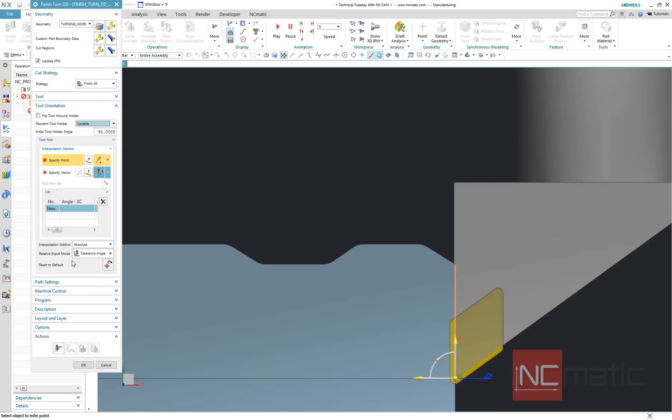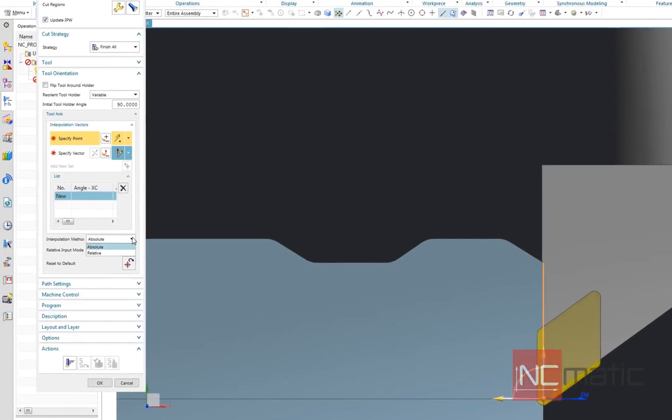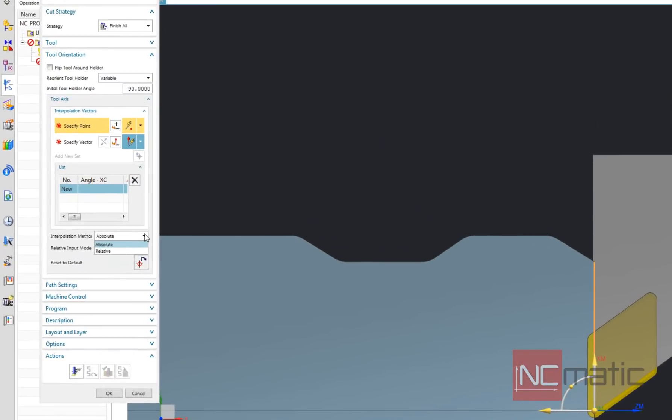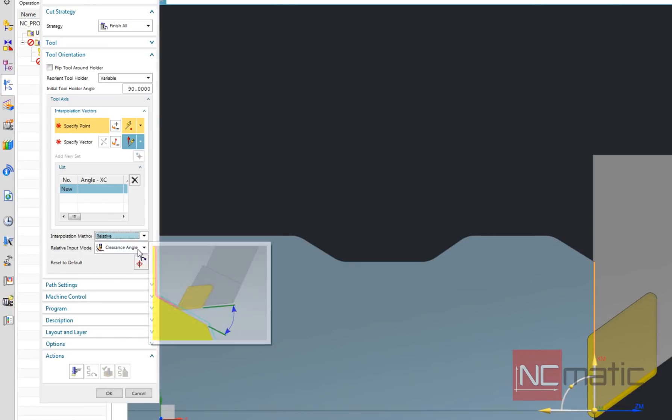I will do it using continuous B-axis, but now I will use relative interpolation method. I would compare it to relative to part in milling operations.